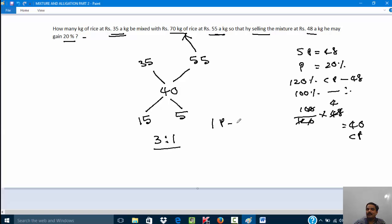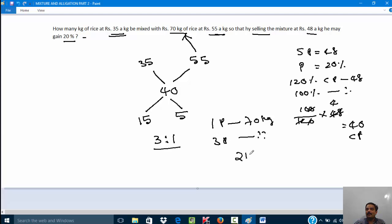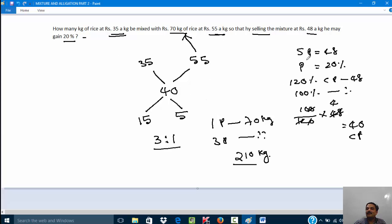The question asks how many kg of 35-rupee rice should be mixed with 70 kg of 55-rupee rice. In the ratio 3:1, the 55-rupee rice is one part, and one part equals 70 kg. Therefore the 35-rupee rice, which is three parts, equals 70 × 3 = 210 kg. So 210 kg of 35-rupee rice must be mixed with 70 kg of 55-rupee rice to sell at 48 rupees per kg and gain 20%.